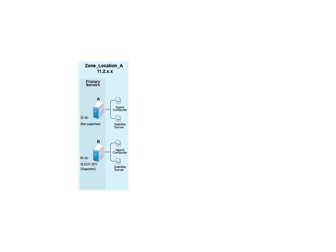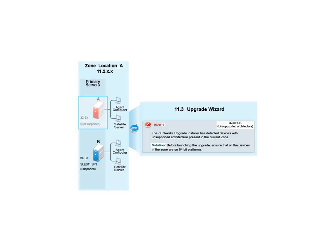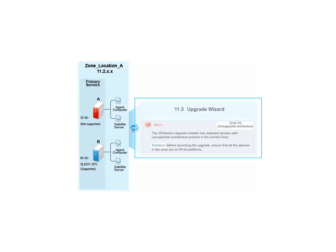John, a Zenworks administrator, launches the Zenworks upgrade tool on the primary server that he wants to upgrade to Zenworks 11 SP3. The upgrade fails and displays an error message indicating that the primary server's architecture is not supported in Zenworks 11 SP3.